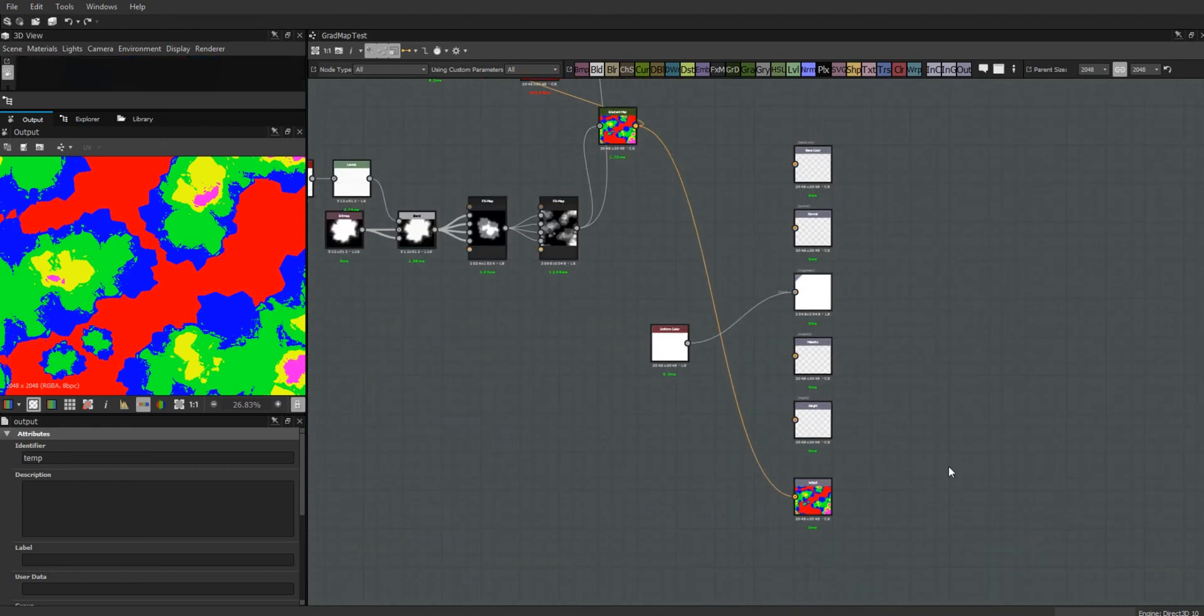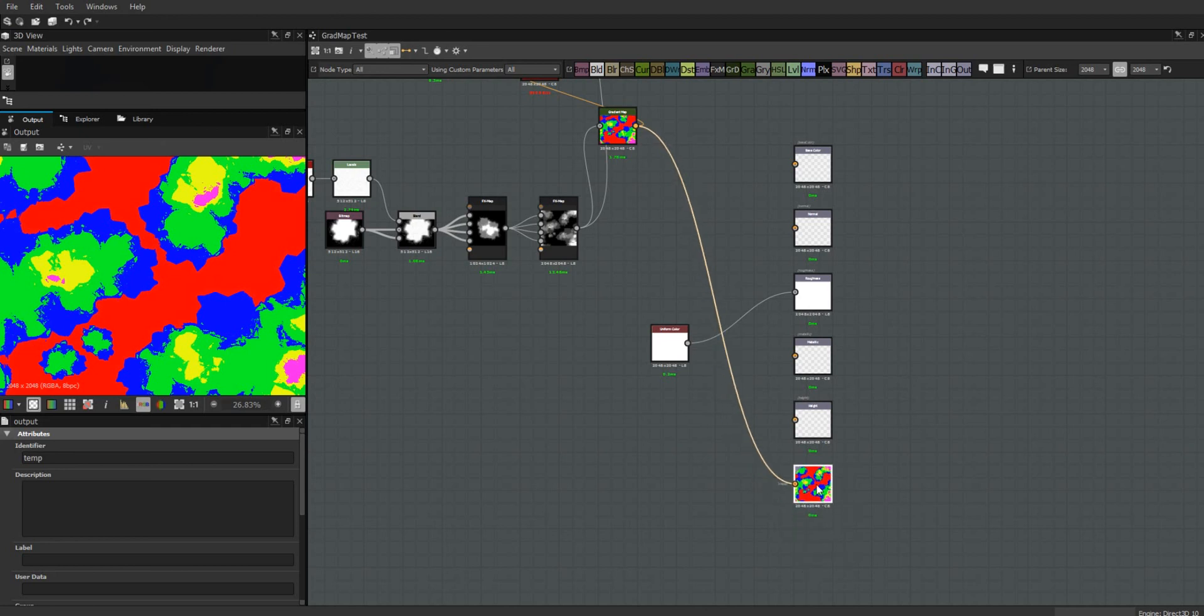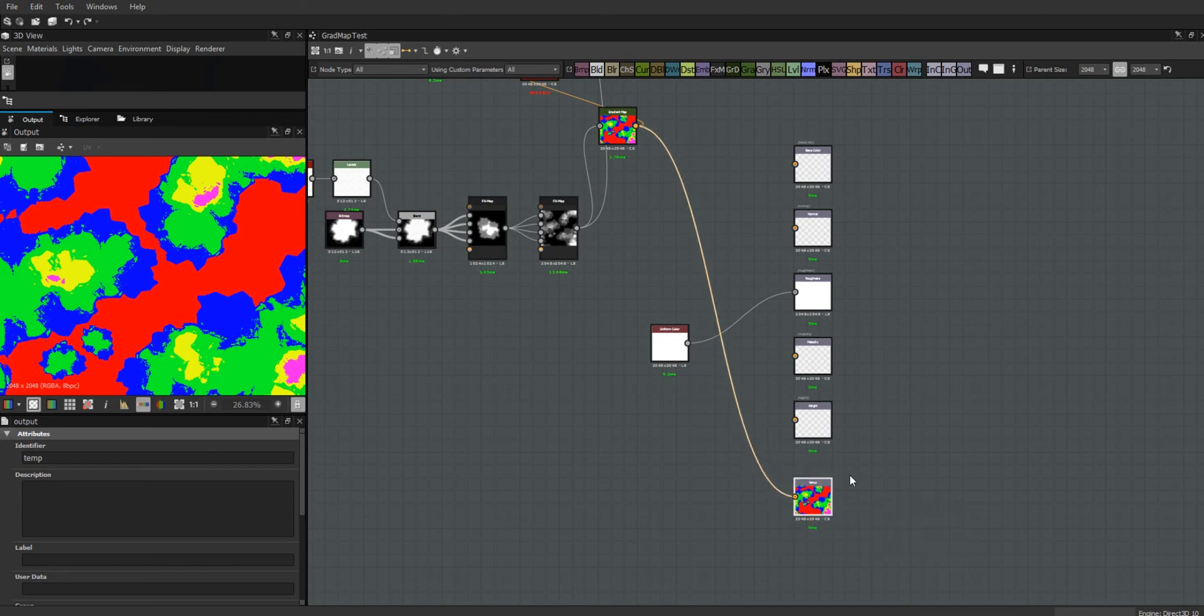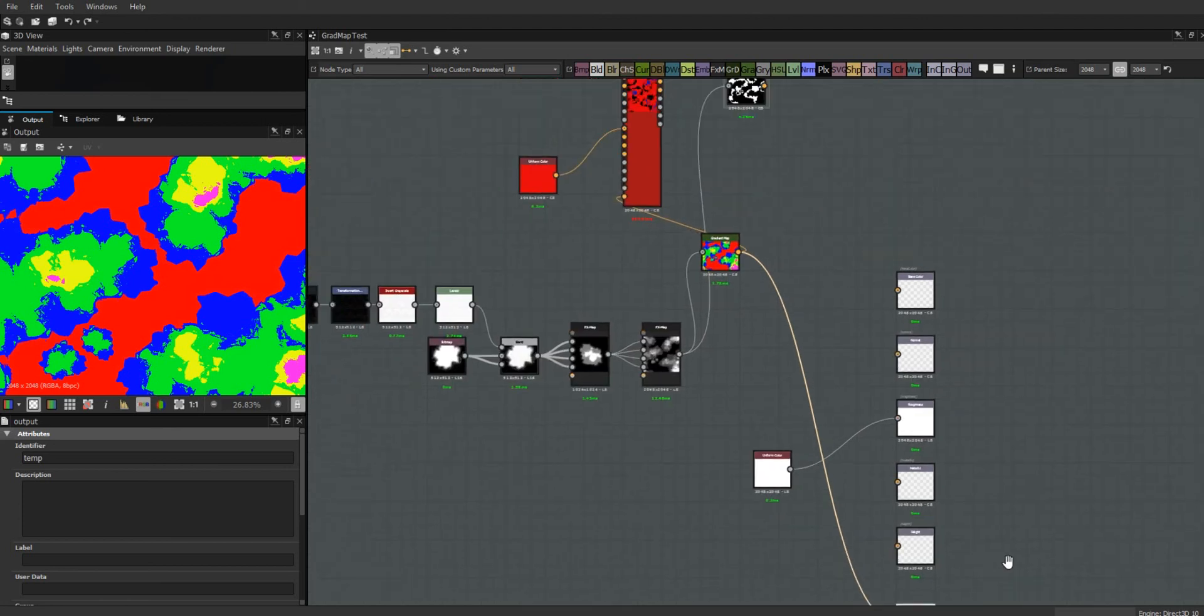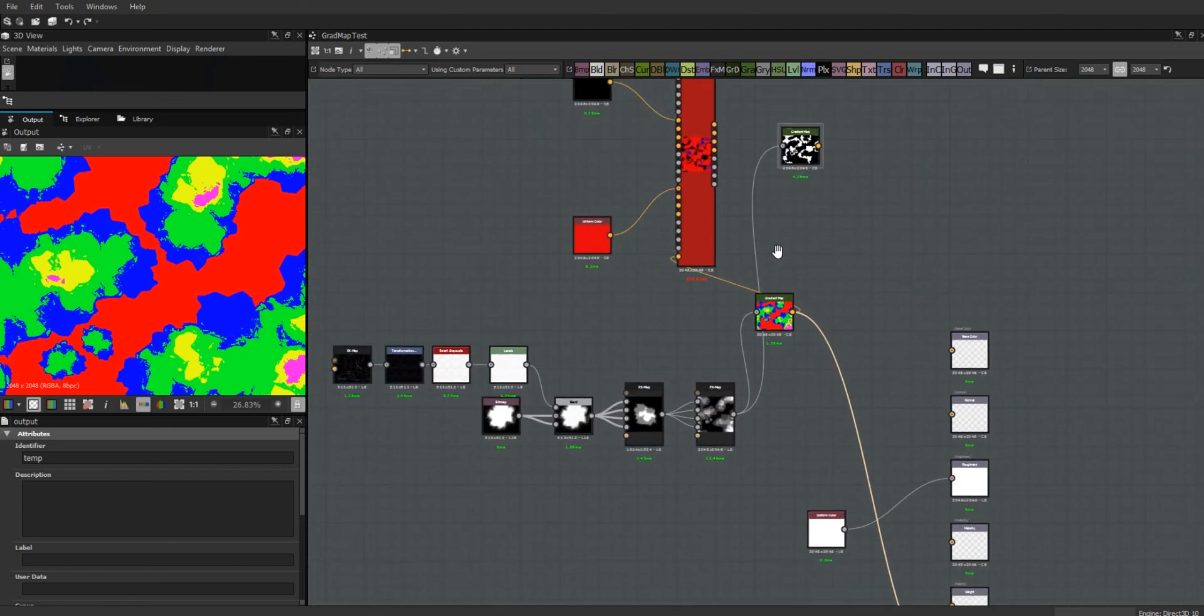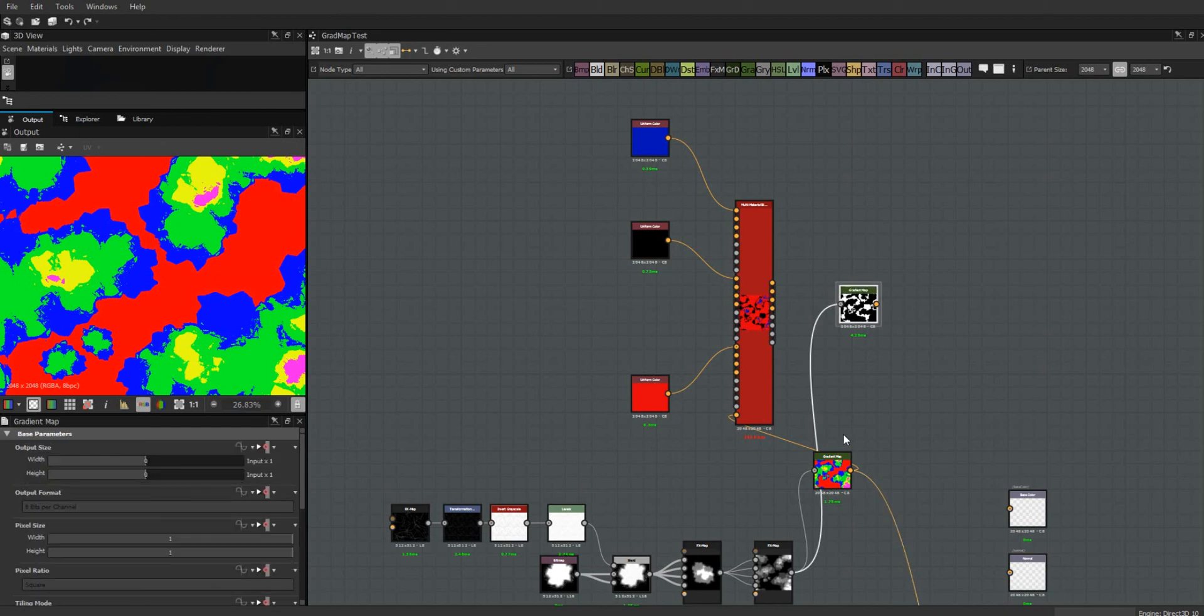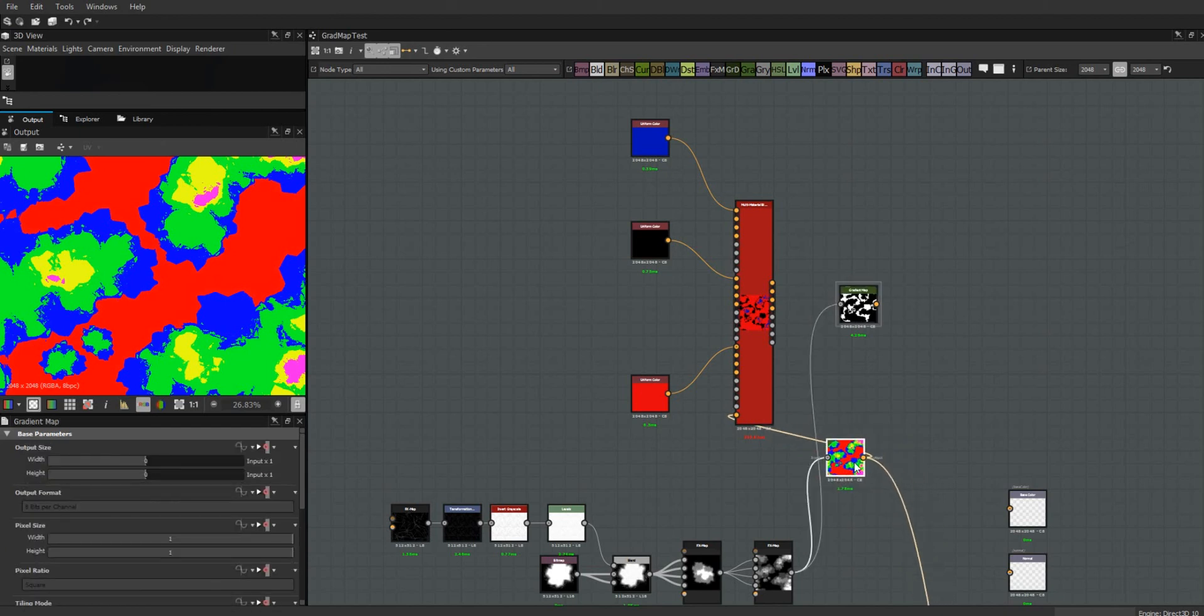So what I often do is I'll just make an output node, I won't assign anything to it, I'll just give it a name like temp or something. Then I can hook this up to there so it's not blocking up my color and it won't read.